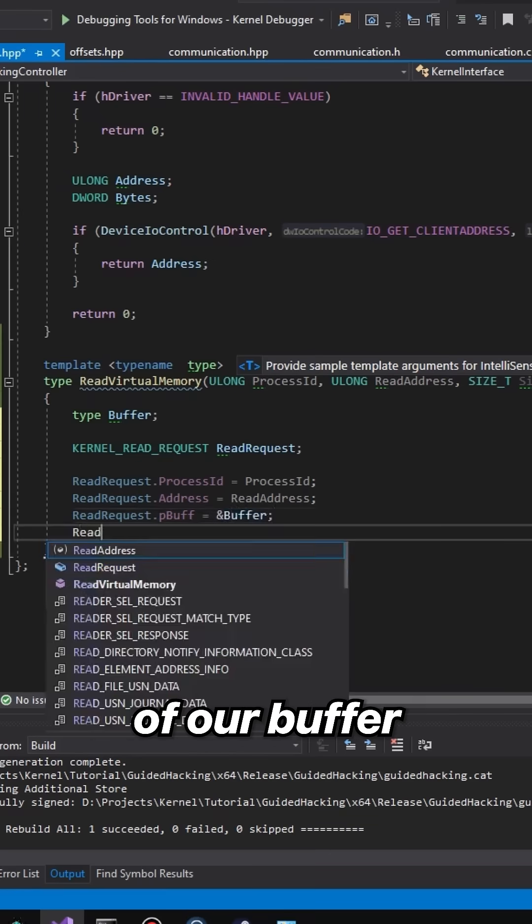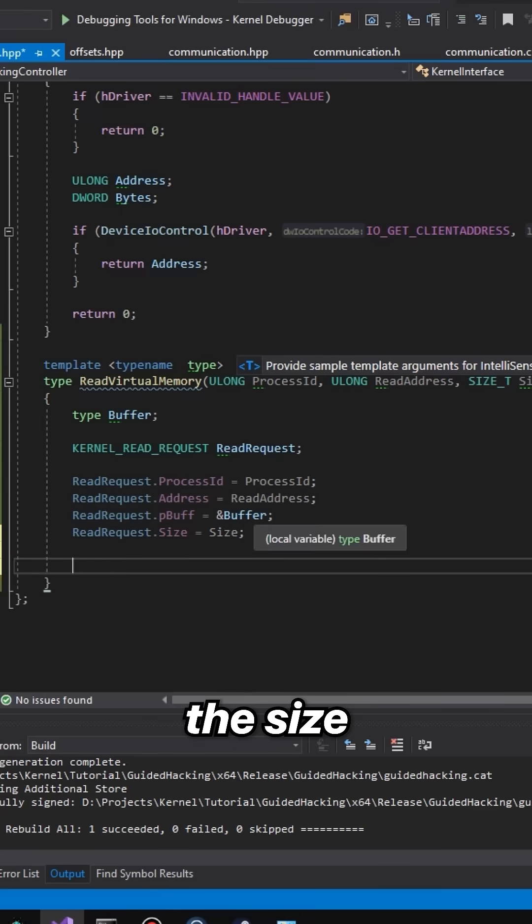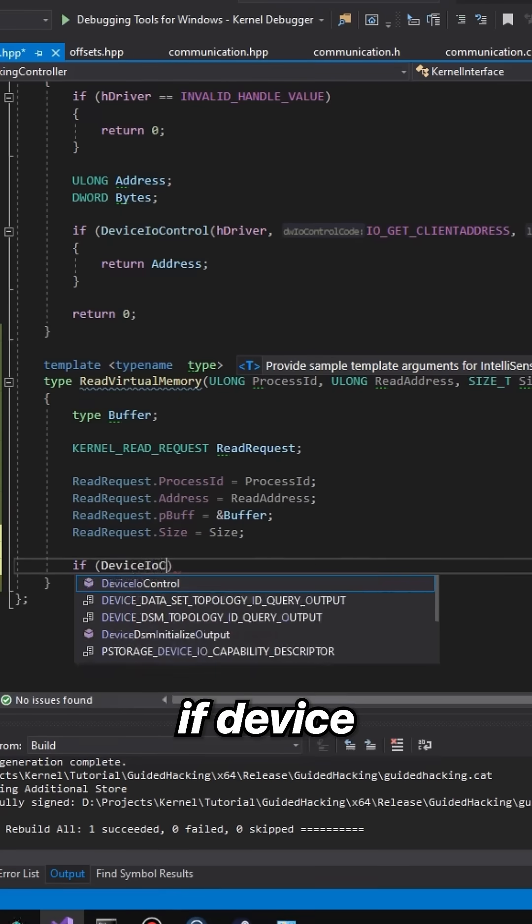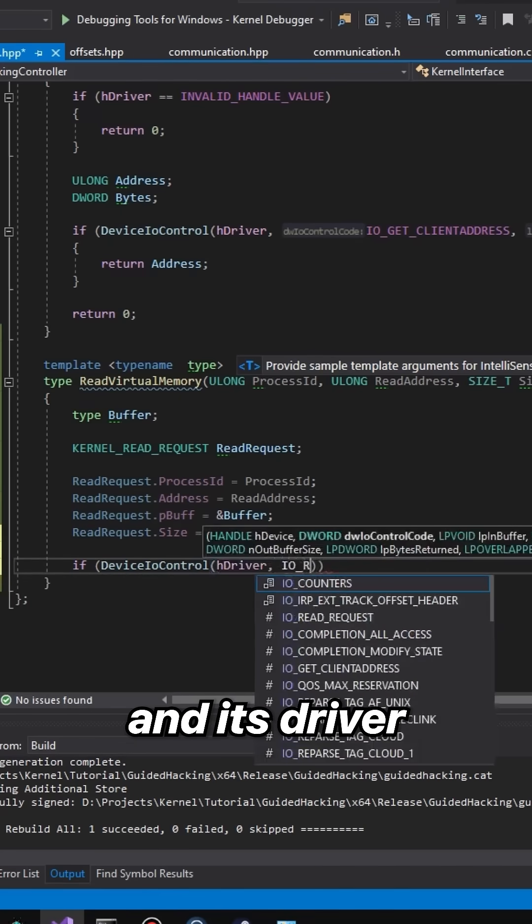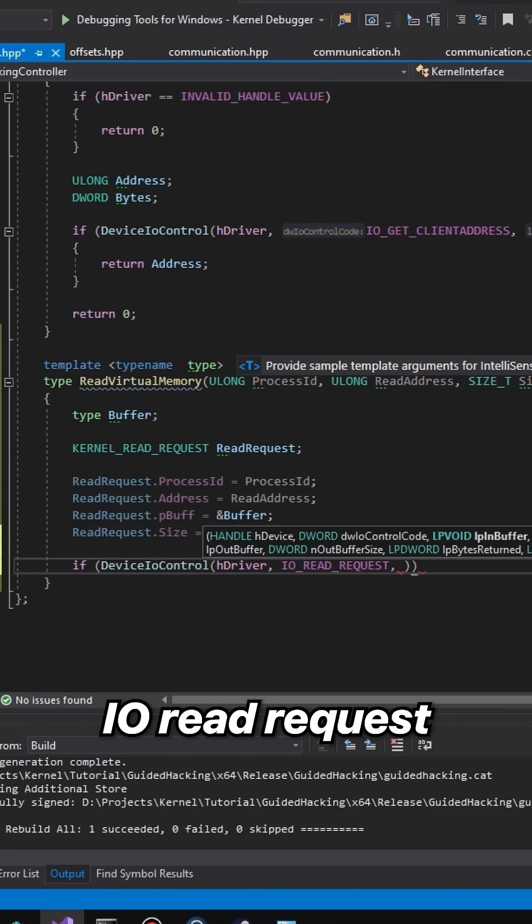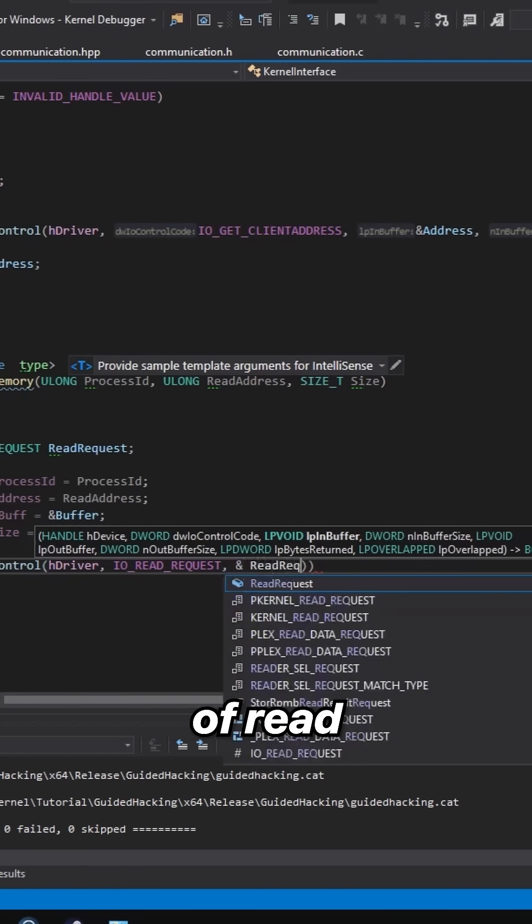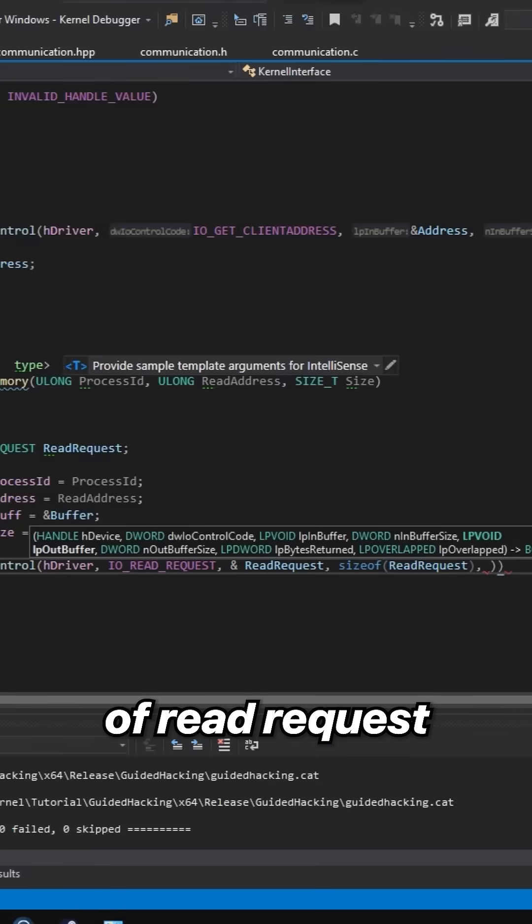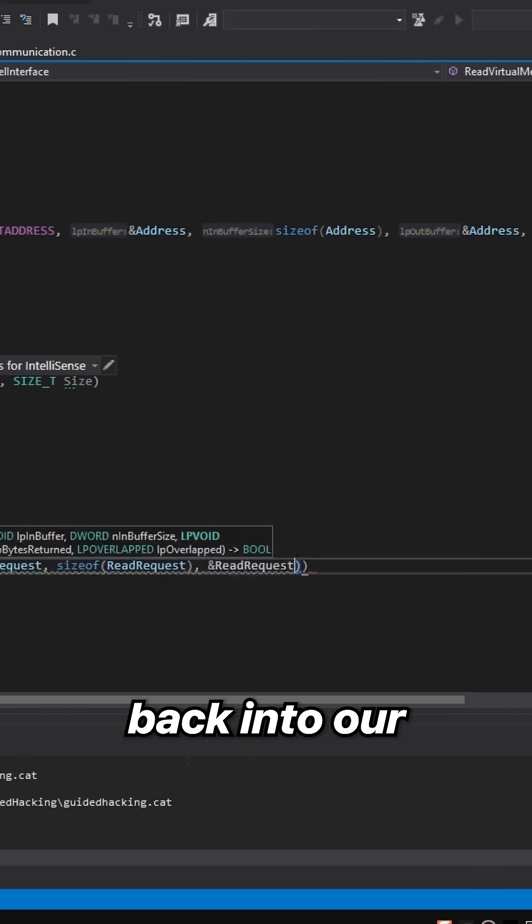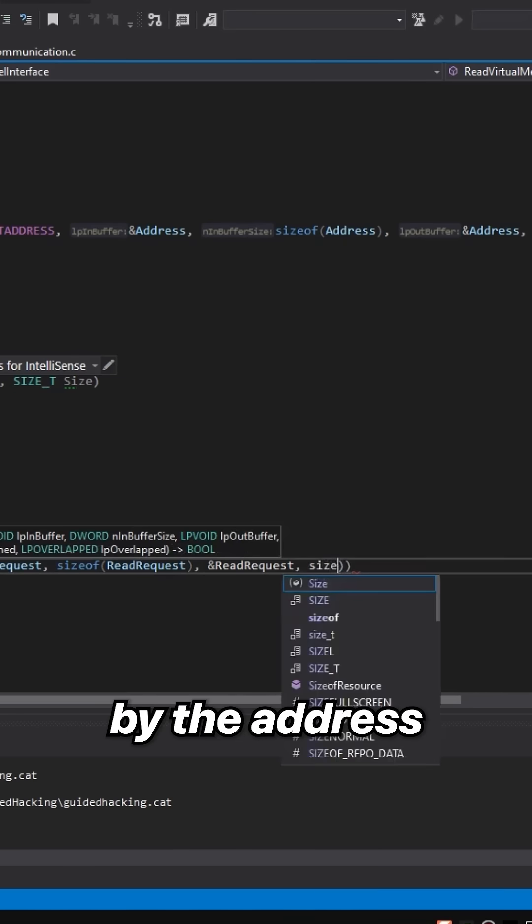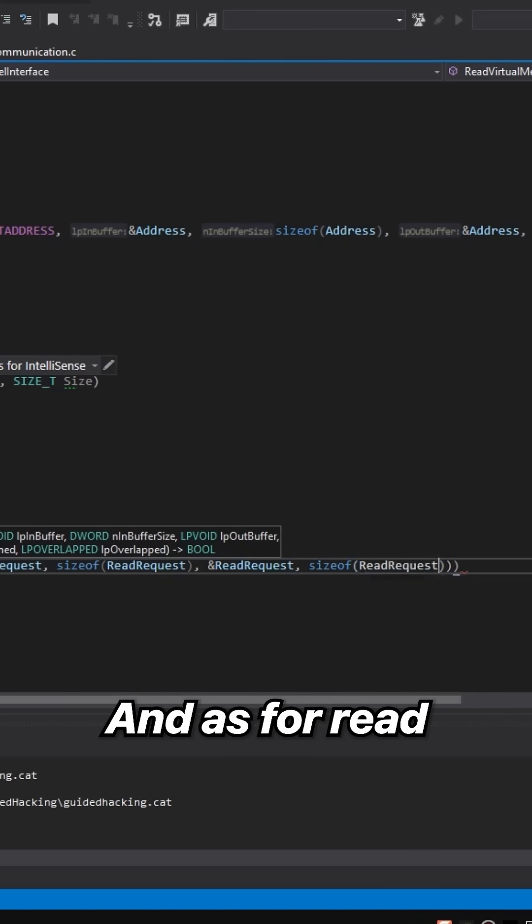If DeviceIoControl, the driver IO_READ_REQUEST is going to be the reference of ReadRequest, size of ReadRequest. We want the data back into our ReadRequest, or the address of the address of the ReadRequest and size of ReadRequest, and we're going to pass 0, 0.